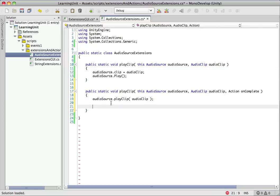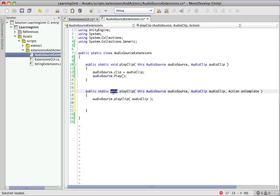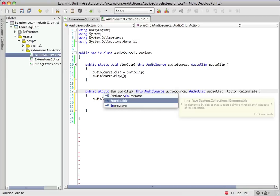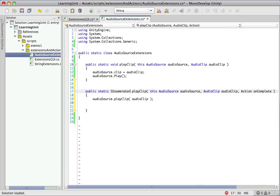So what we want that on complete handler to do is we want to wait until the audio file is completely finished playing, and then we want to fire it. So having a void return type isn't going to work for this. This is something we're going to want to use in a coroutine. So let's throw an IEnumerator in there. That way we can call this in a coroutine.